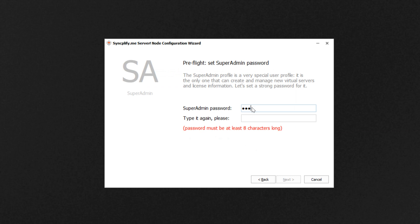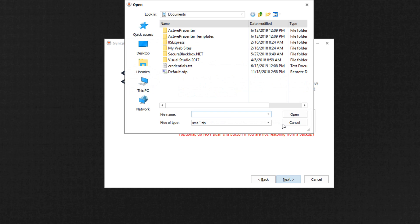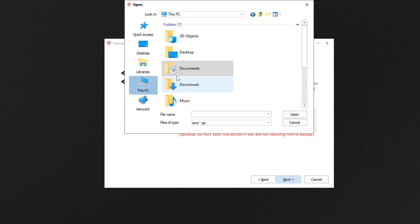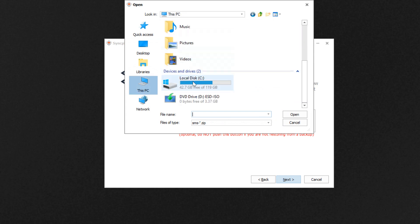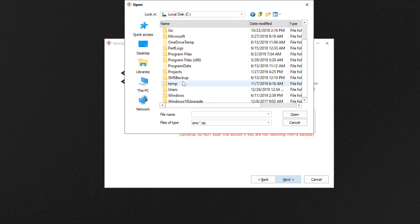Now we're asked to choose a superadmin password. It's a good idea to use the same superadmin password we had before. And now all we have to do is push the button to select your version 4 backup archive and locate that archive on your hard drive.